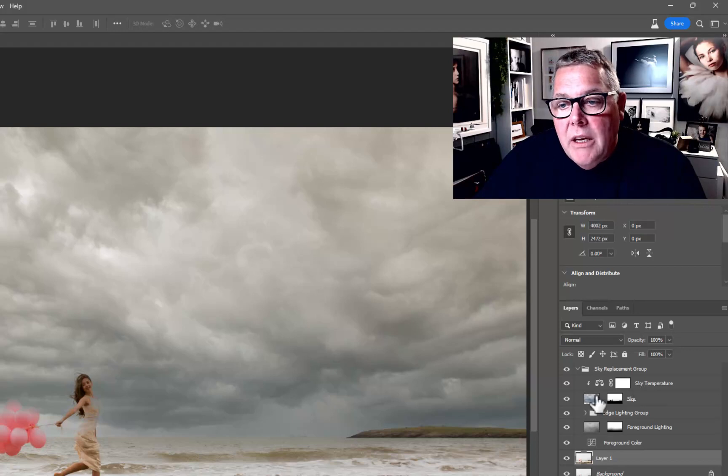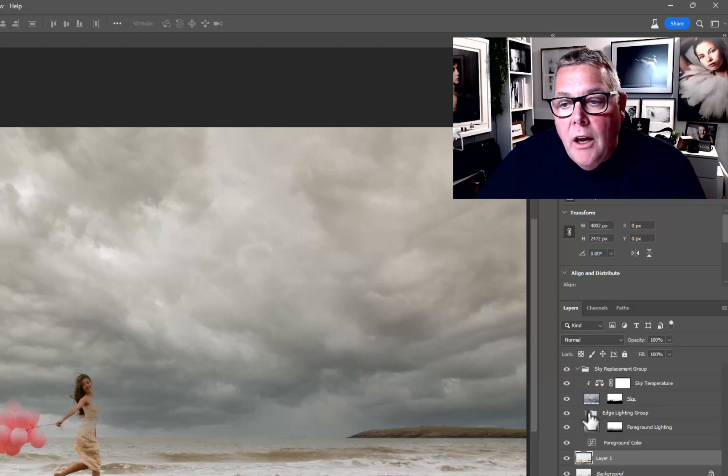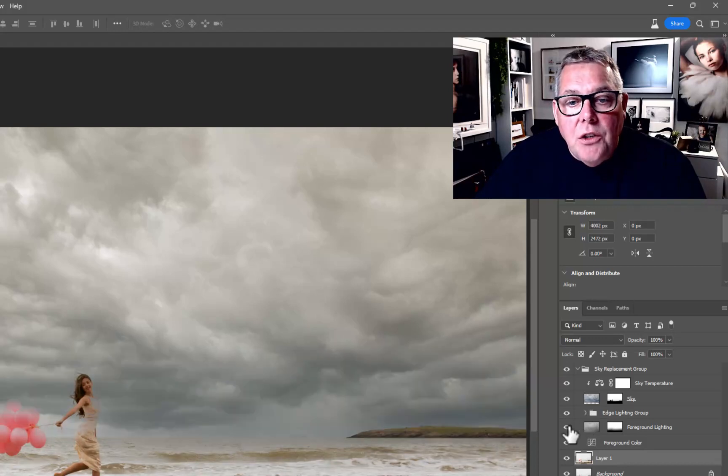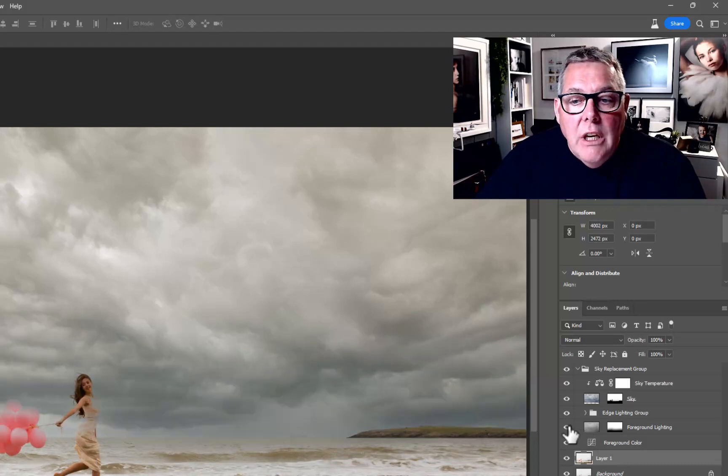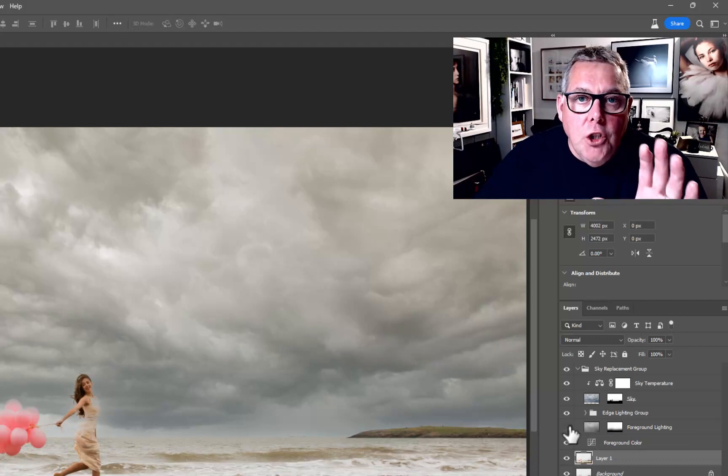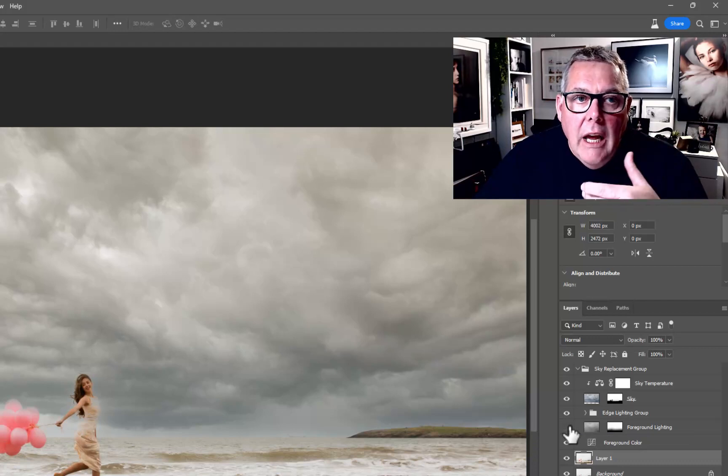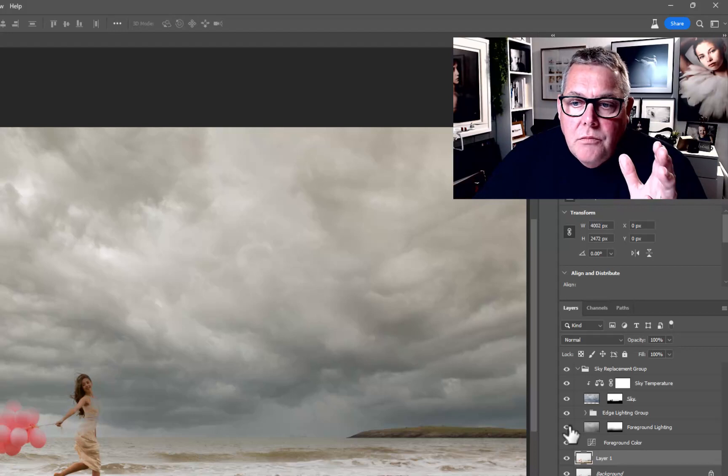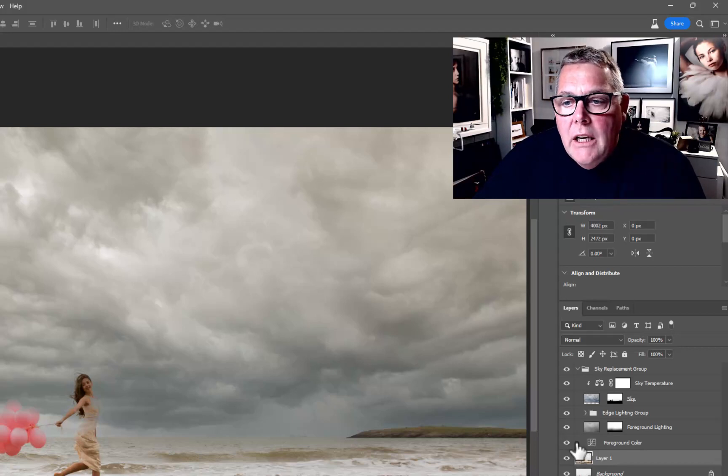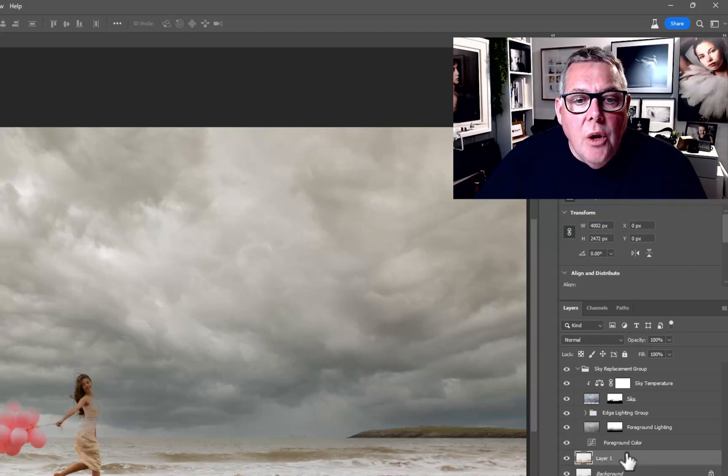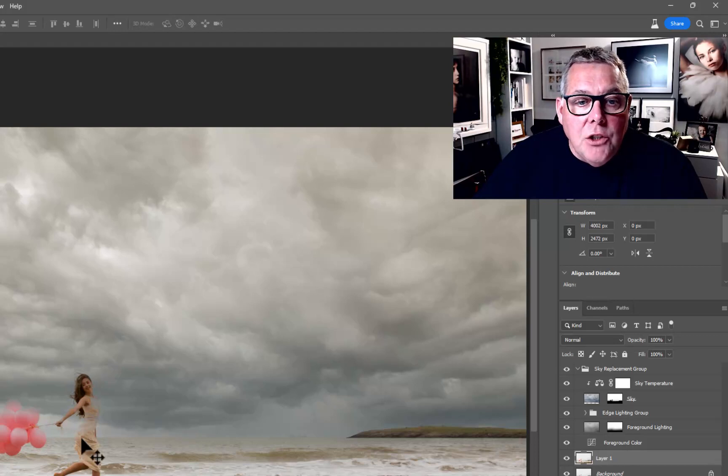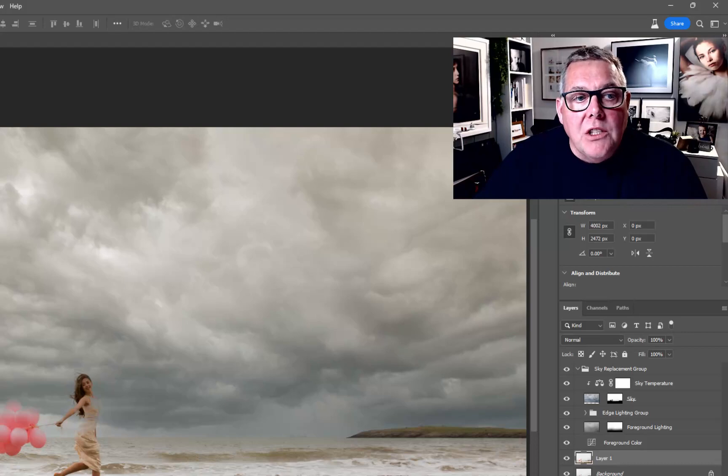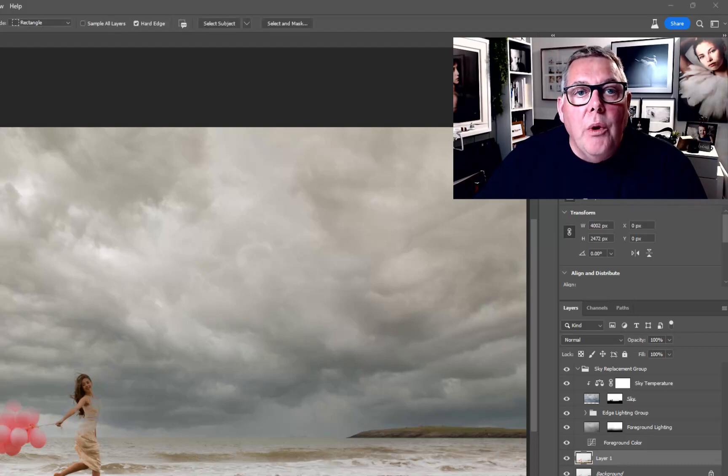It's the sky temperature, it's got the sky itself, the edge lighting on the group and things as well. If you start to switch these things off you'll start to see how it adjusts, so you've got some control in the overall effect. Let's go back to the girl and we'll go into select her. We're going to come up into the selection tool, in this case the Object Selection tool.